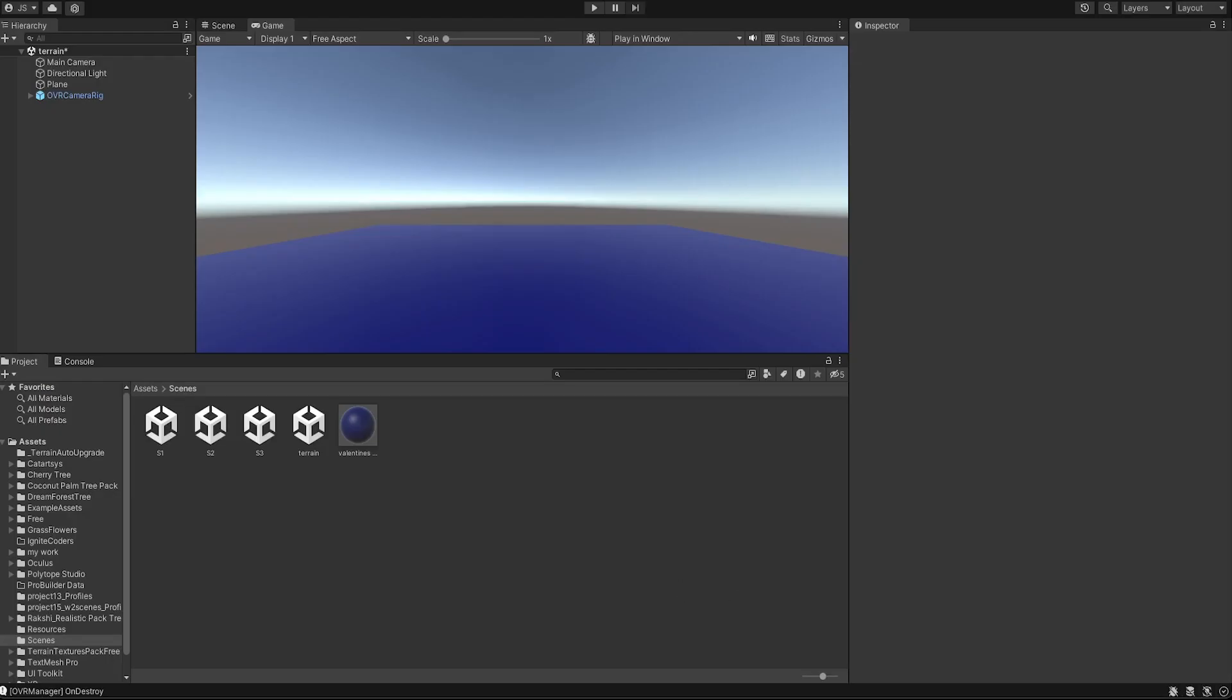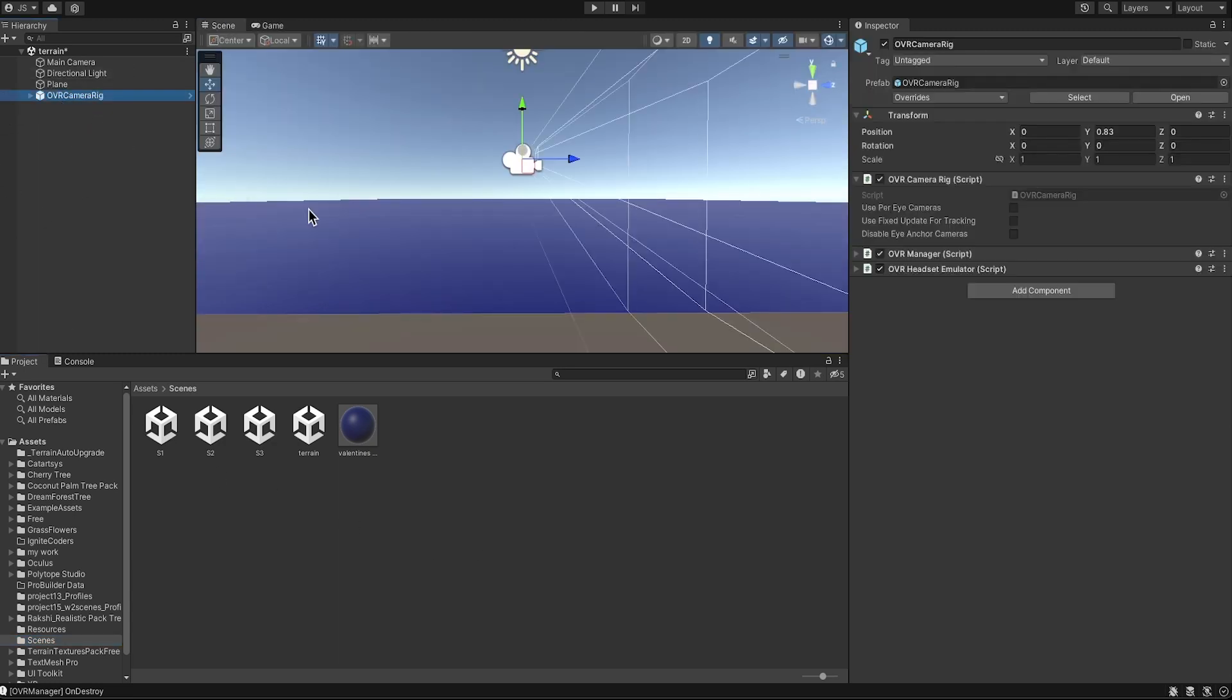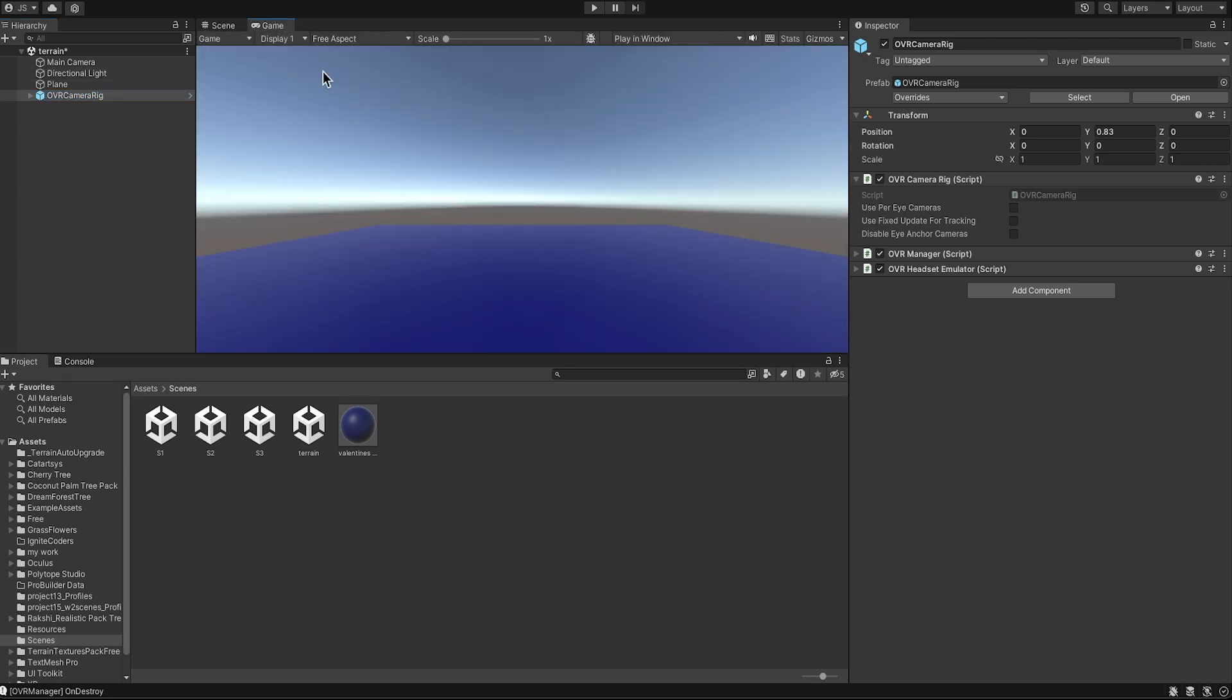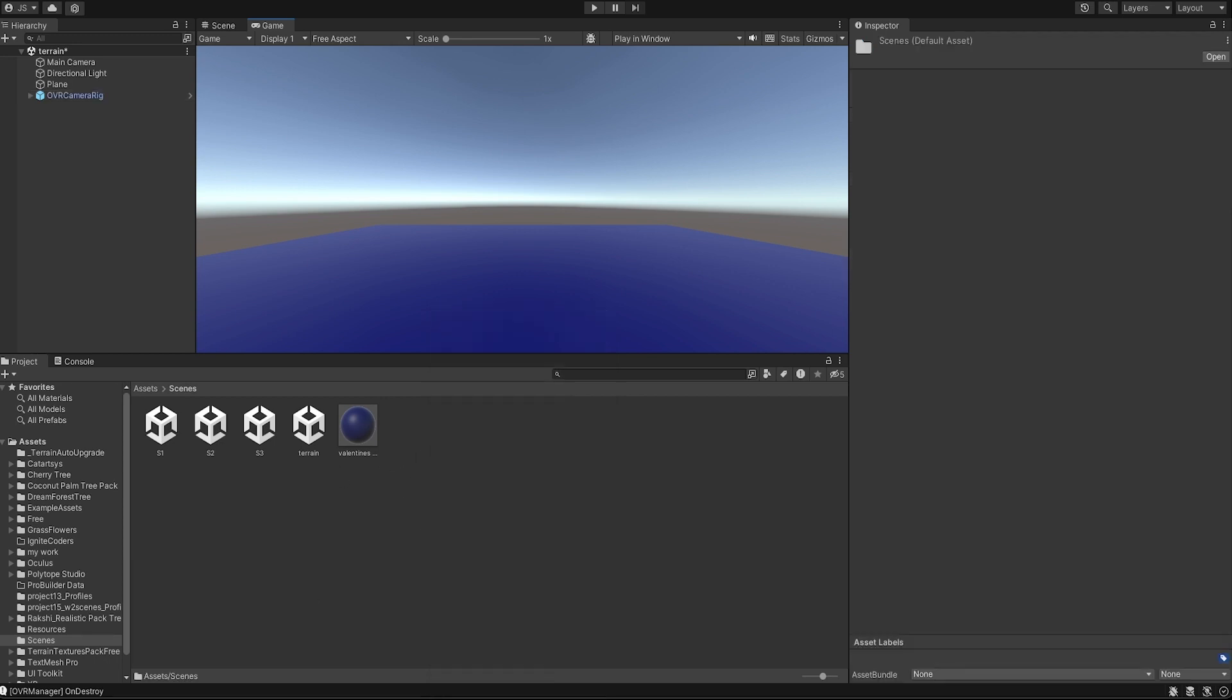All right everyone, let's go over to Unity right now. I have here a very basic template that I just created with an OVR camera rig. Here's my game scene and my game view.